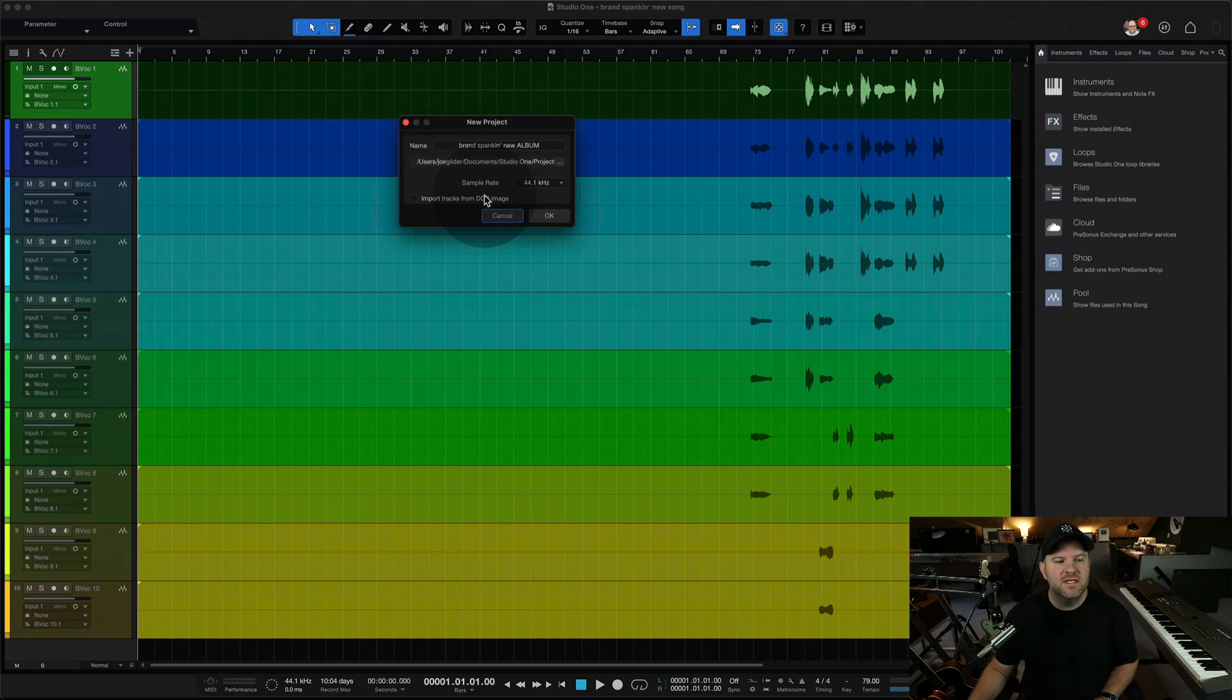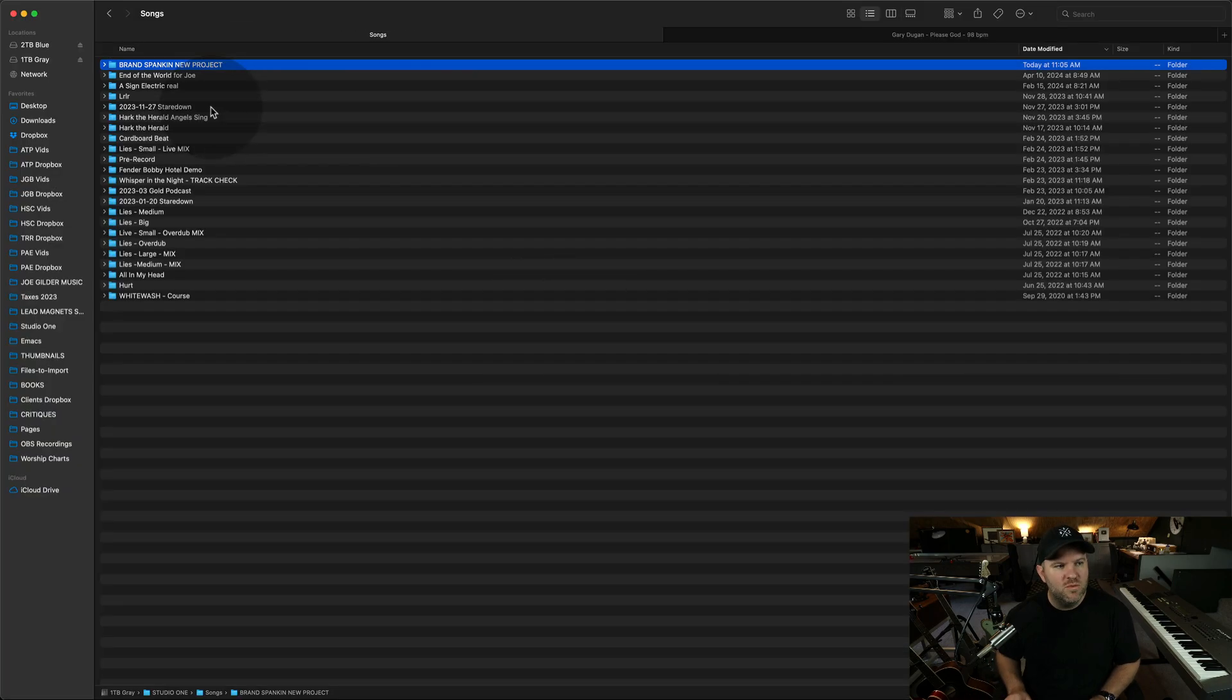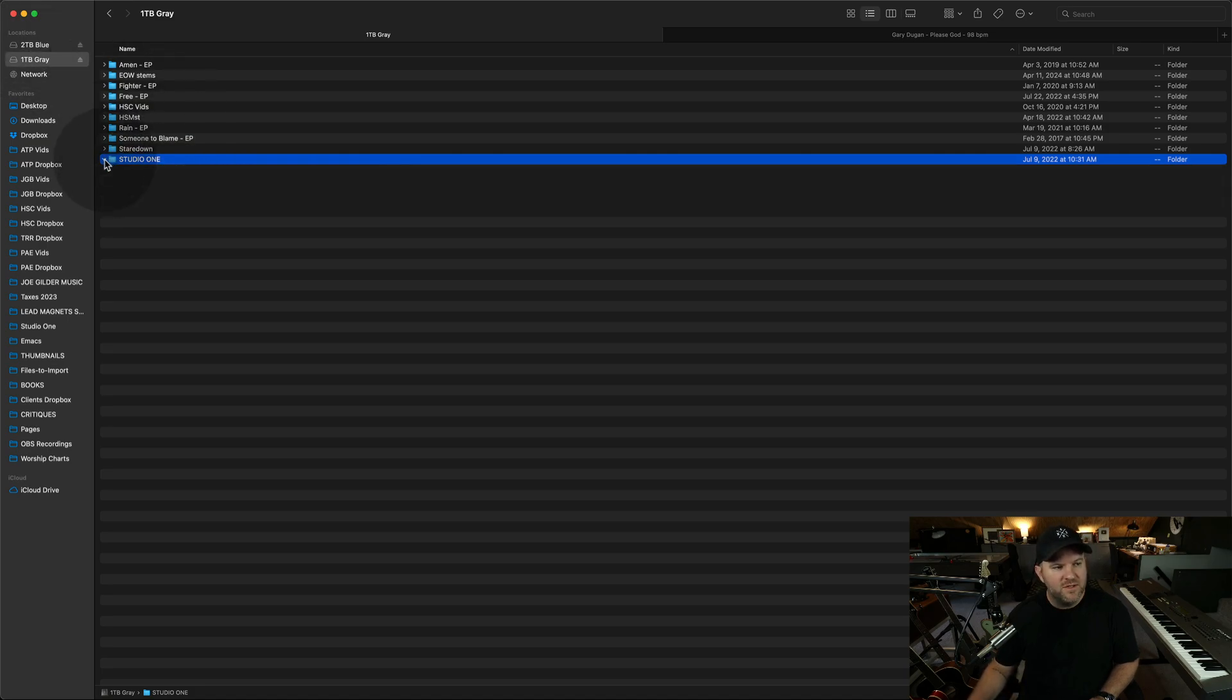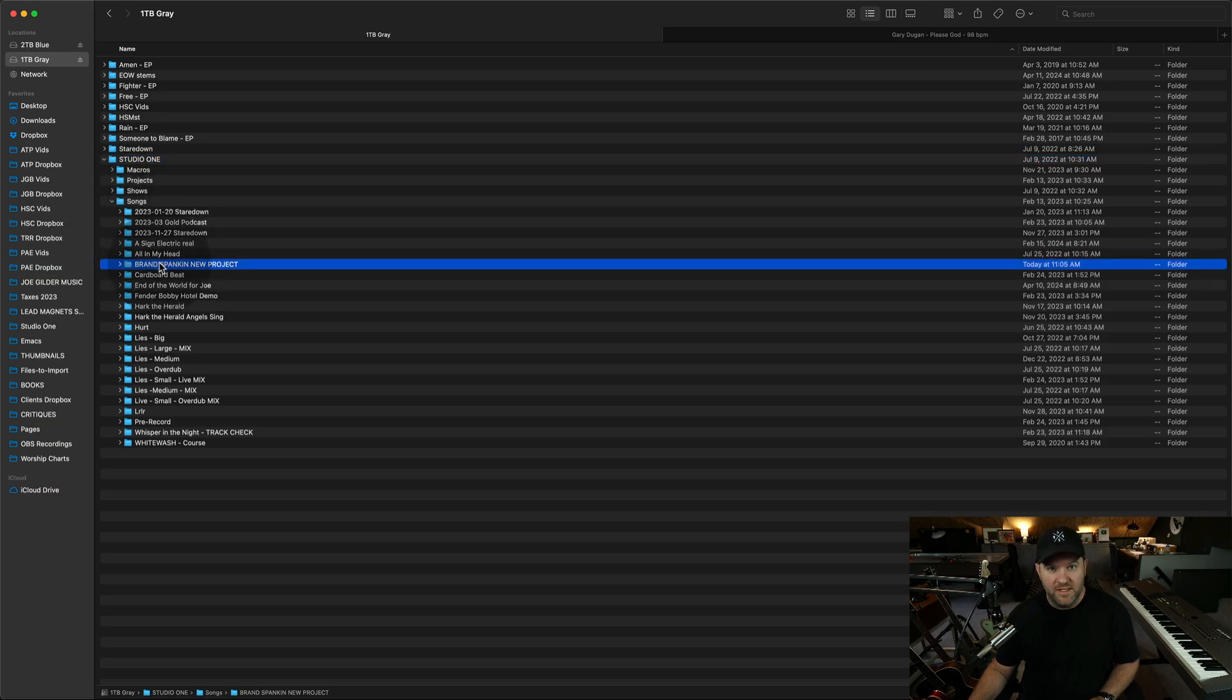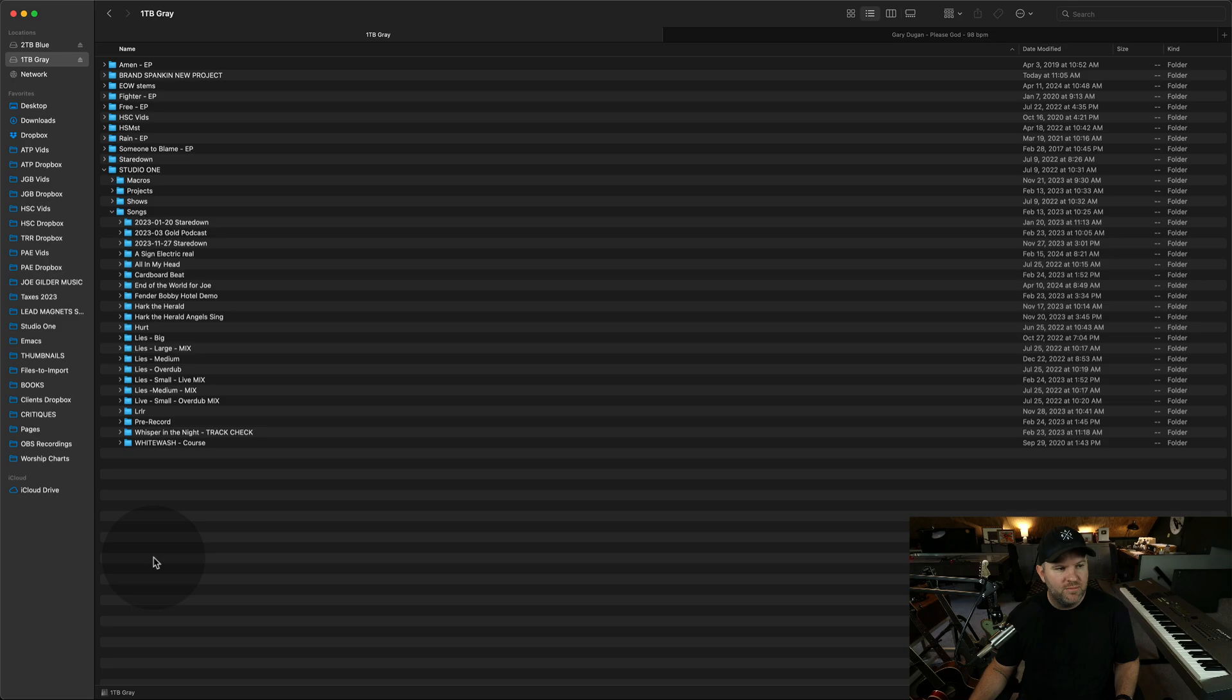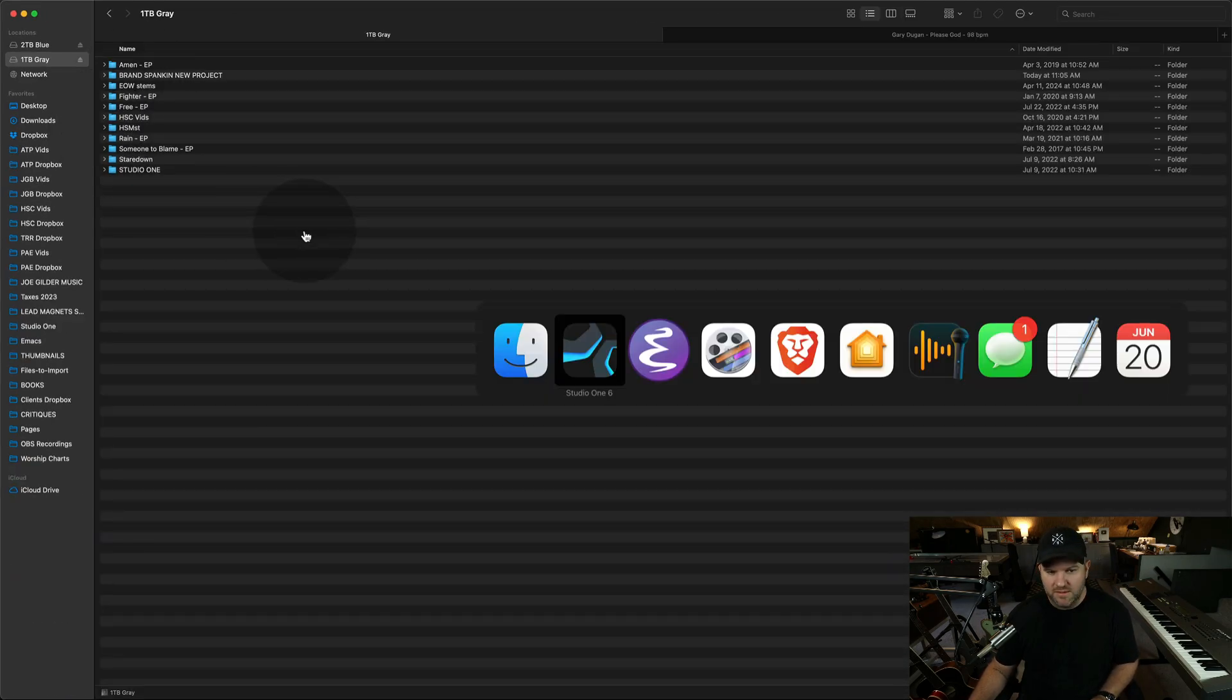Let's say you don't even want it to live inside of that Studio One folder. Let's say you want this whole thing to live on the root level of this hard drive. Well, we can do that, right? I can come in here because this is no longer just a song file. It is like a whole project now. I can drag this out and put it on like the root level of my hard drive. Here it is. Brand spanking new project.